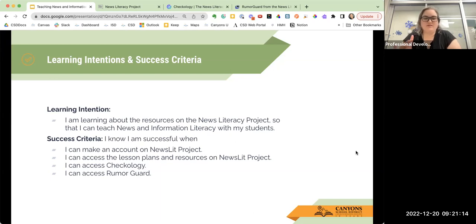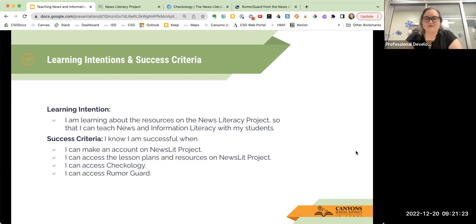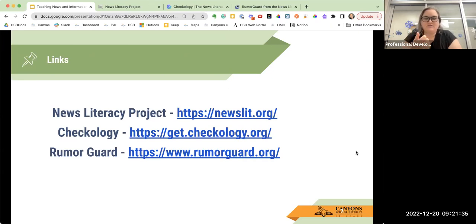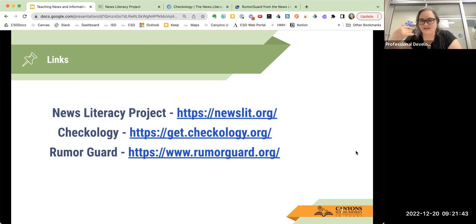Our learning intention today is to learn about the resources on the News Literacy Project so that you can teach news and information literacy with your students. You'll know you've succeeded when you can make an account on Newslit, access the lesson plans and resources, access Checkology, and access RumorGuard. I'm going to go through all four of those things. There aren't many slides today since it's a demonstration, but here are all the links you'll be able to access directly to get to these resources. Checkology and RumorGuard also have their own websites as well.